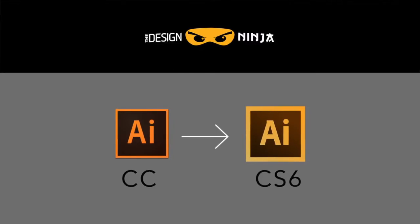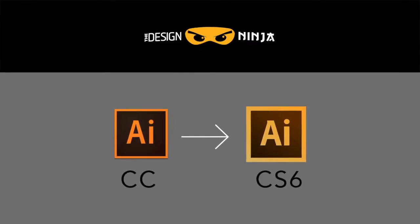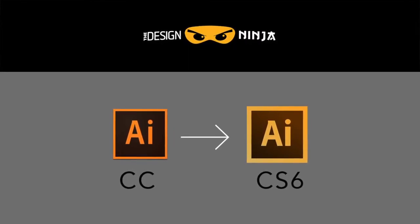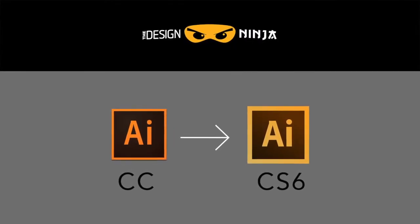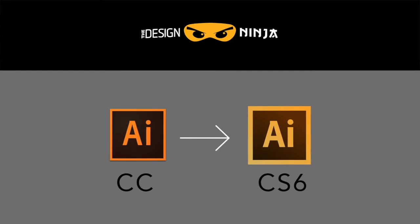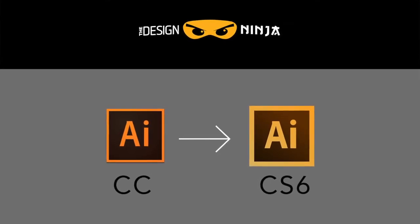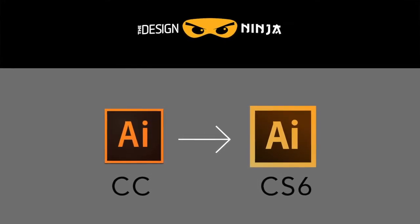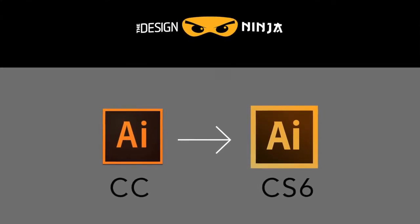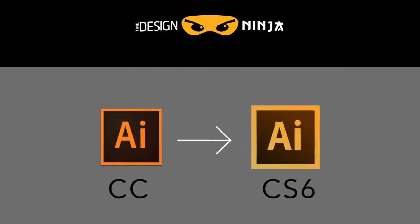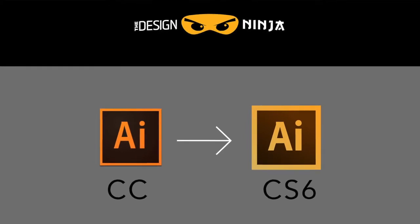Hey guys, Design Ninja here today. I'm going to show you how to open an Adobe Illustrator CC file format in Adobe Illustrator CS6 or older versions.